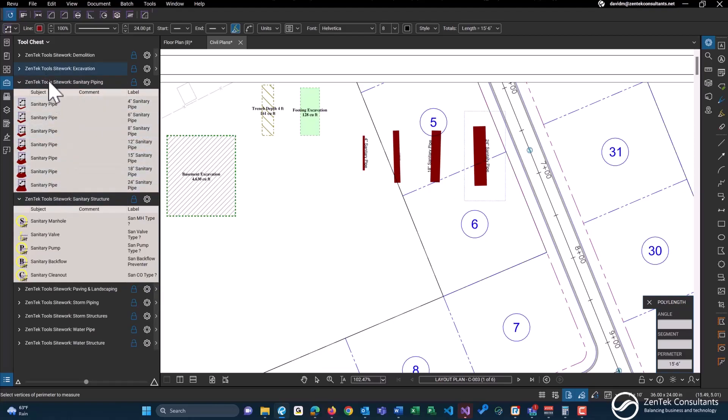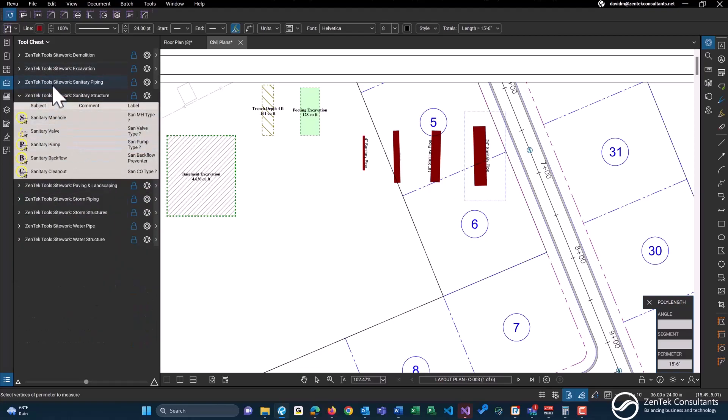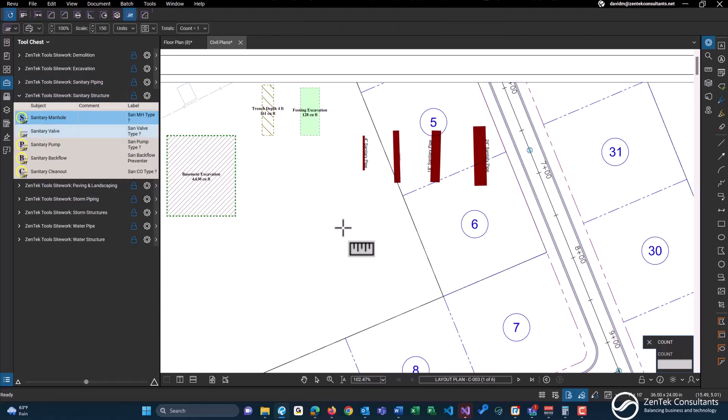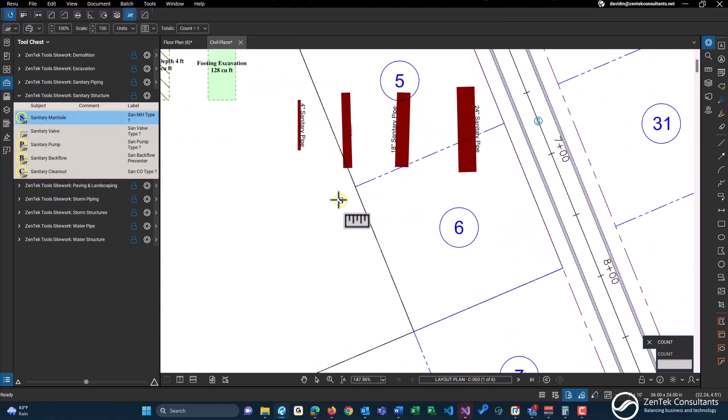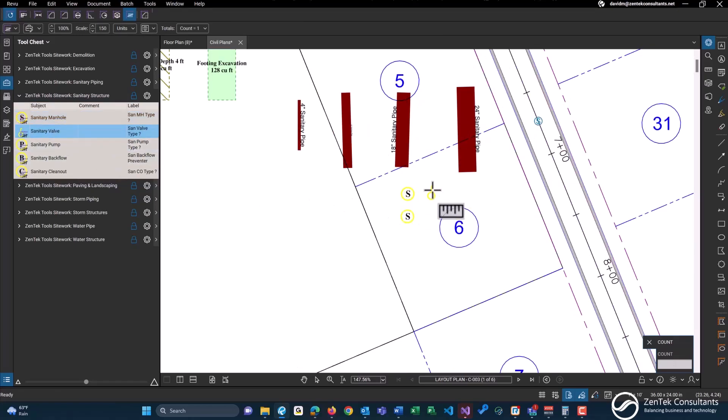There's more of them in here. We have seven different types of sanitary piping. We have count objects for any type of sanitary structures, so you can just count on your drawing with all of these.